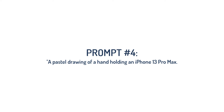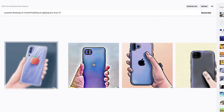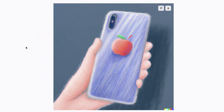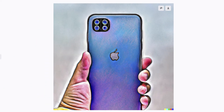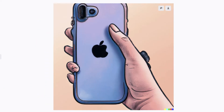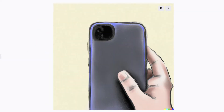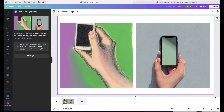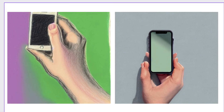How about this next one: a pastel drawing of a hand holding an iPhone Pro Max 13. These are the images that DALL-E 2 was able to generate, and these are the ones that Canva came up with.